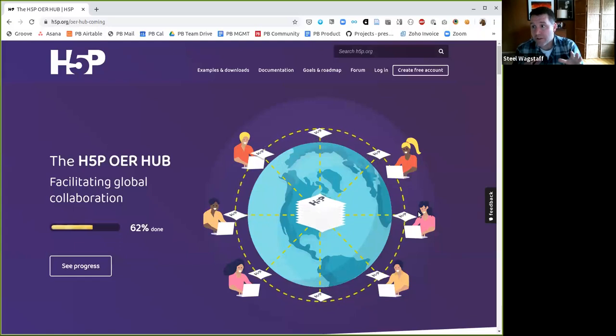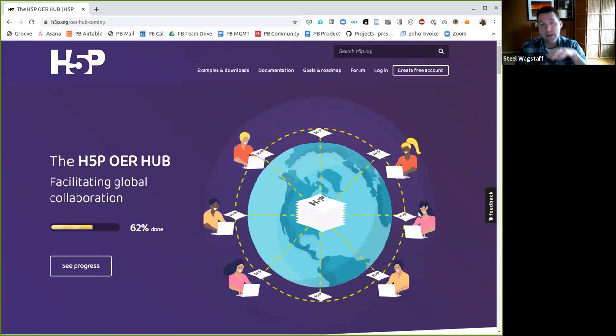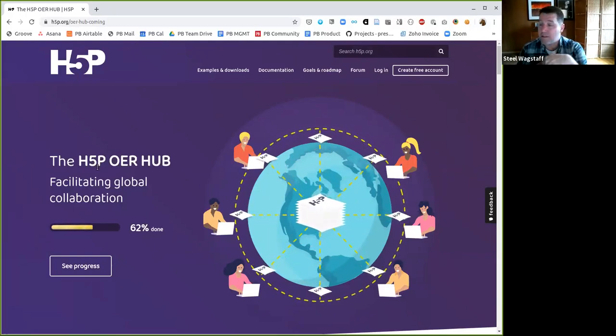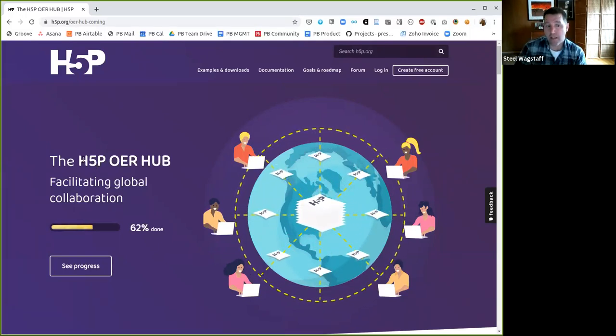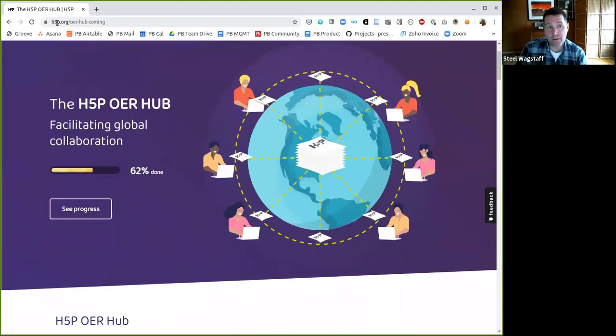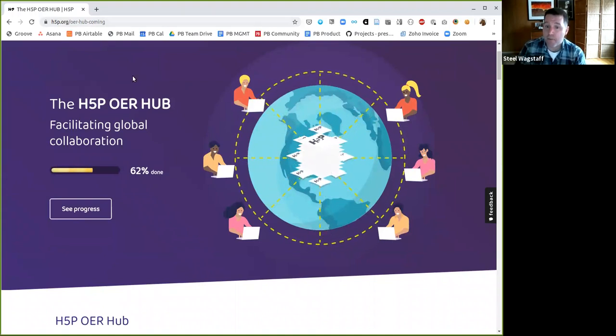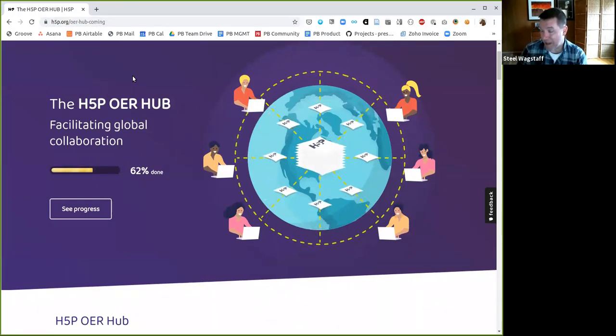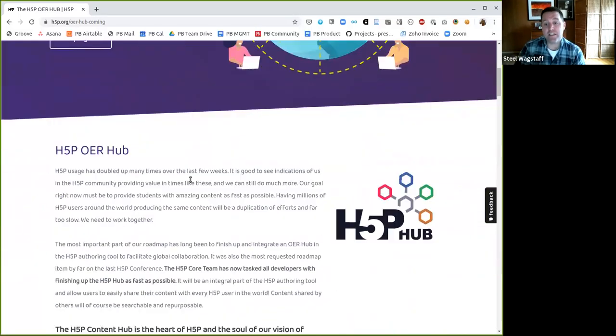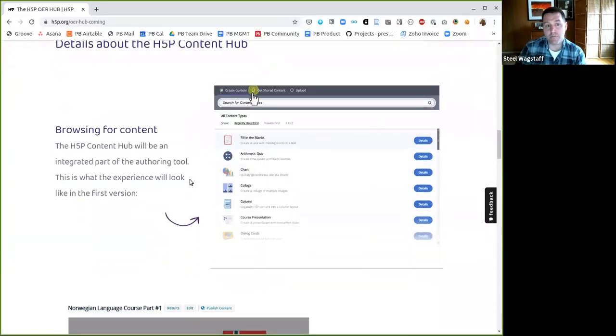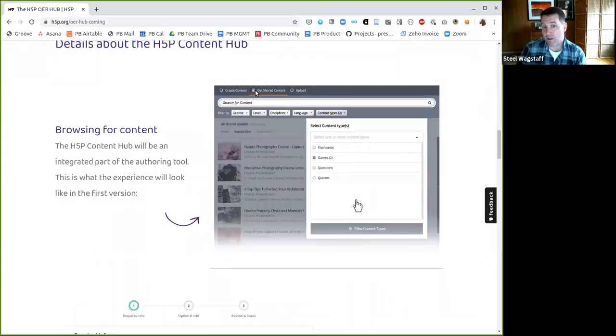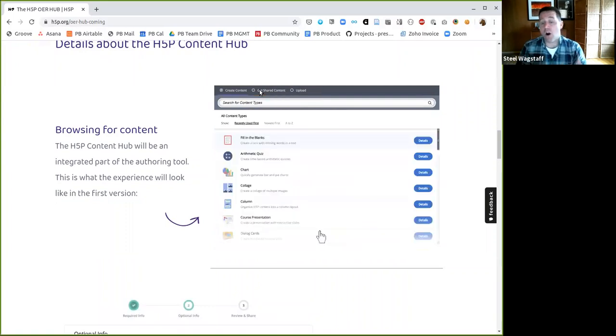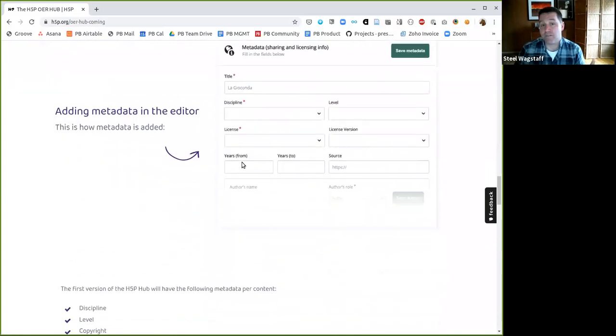So the other really exciting piece related to H5P that I think all of us in the open community are really thrilled about is H5P has been working on making essentially a global repository for openly licensed H5P activities. They're calling it the H5P OER Hub. And right now, you can go to this website, h5p.org/oer-hub-coming to see a progress report. I believe that they were planning to unveil this at their global conference that was going to be in Madison, Wisconsin in May. That's been postponed or changed because of the global pandemic. But you can see what's coming and learn a little bit more about this. The idea would be you'd be able to you'd be able to search not just create content upload like I showed you in my demo, but you'd be able to say get shared content and you'd be able to find already openly licensed content on a variety of topics in a variety of ways and use it anywhere that you can use H5P.